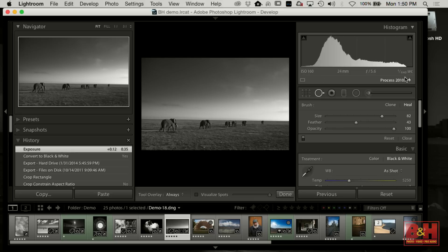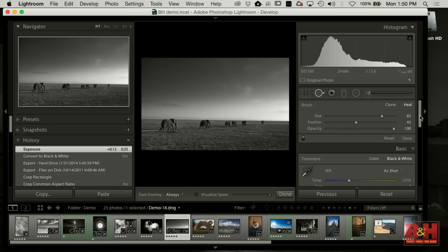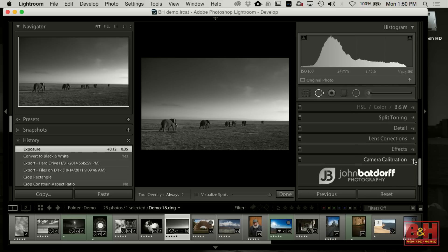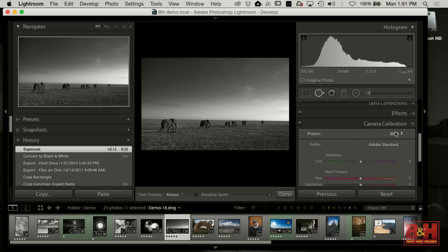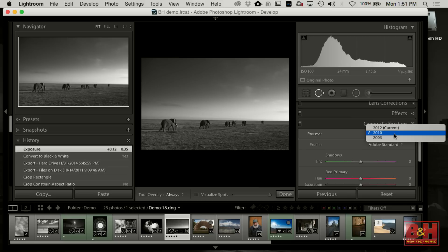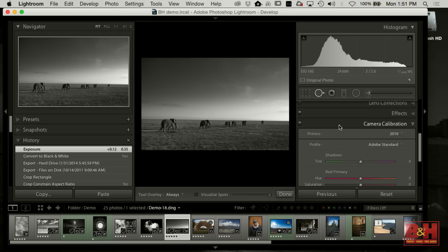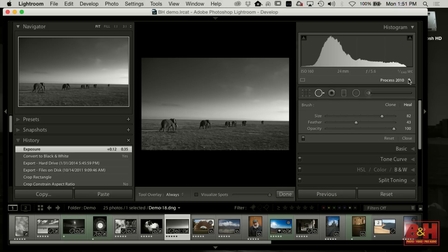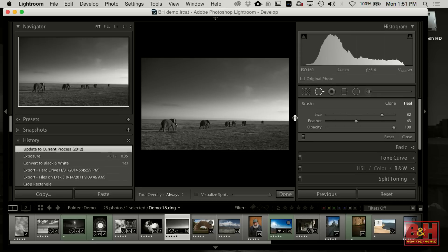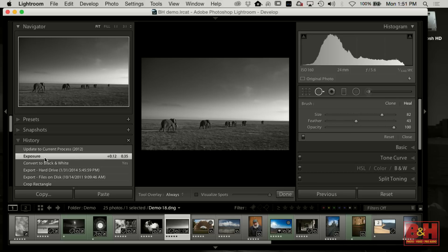If you see this little arrow in Lightroom, that means update the process. Adobe updates the algorithms they use for processing images every so often — the last update was 2012. Generally you want to update to the latest one but check the effect it has on your image. Skip 2003 — nothing good came in 2003. You can always go to history and go back if you don't like the result. So I'll drop a graduated filter here, holding the shift key to keep it straight, and do a simple exposure adjustment.